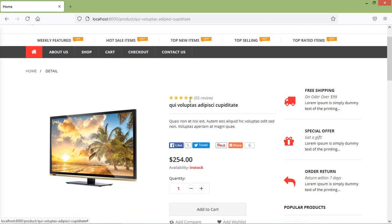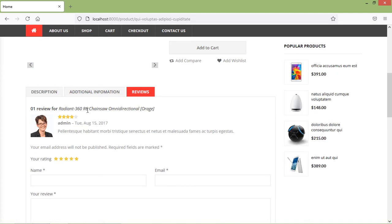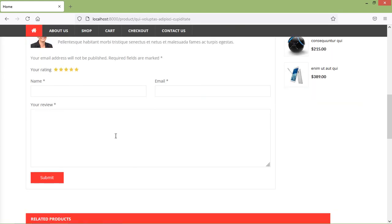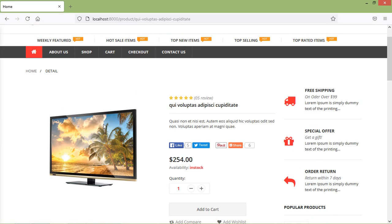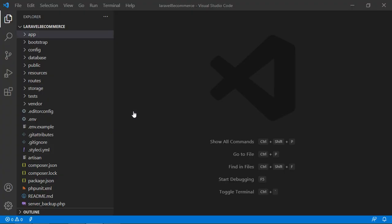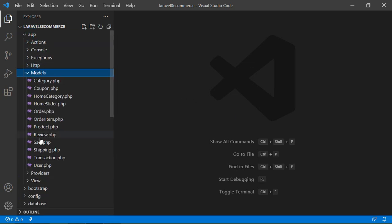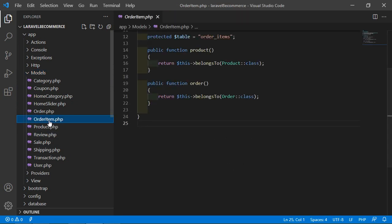We'll make the star rating dynamic, show the number of reviews, display all reviews of this product, and also remove the form. To do this, switch to the project. First of all, let's open the order item model. Go inside the app directory, then models, and open the order-item.php file.